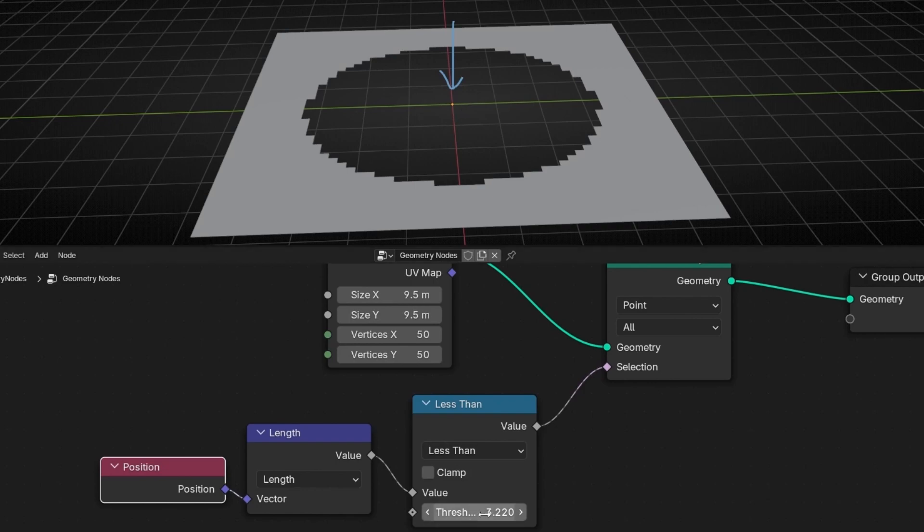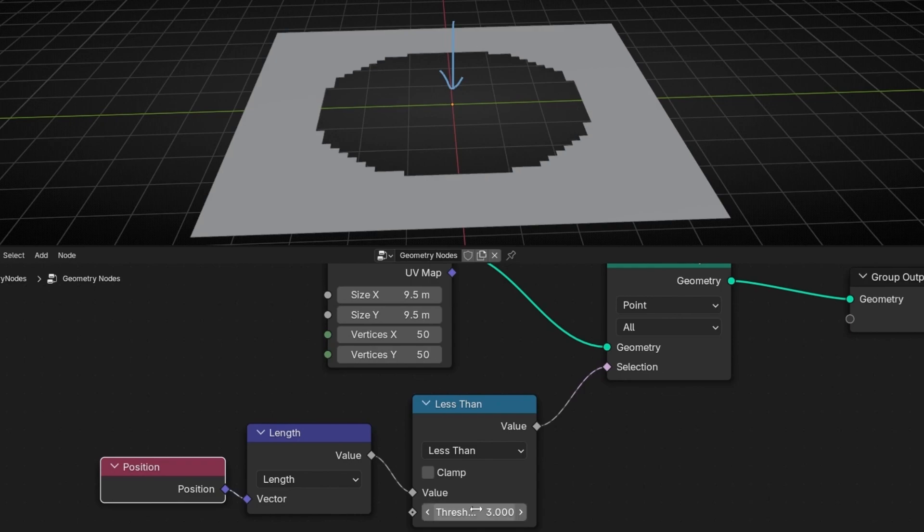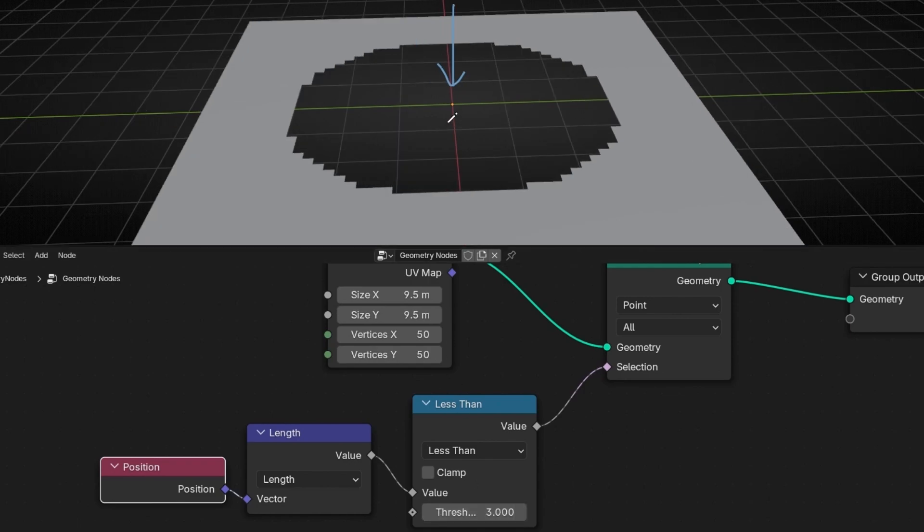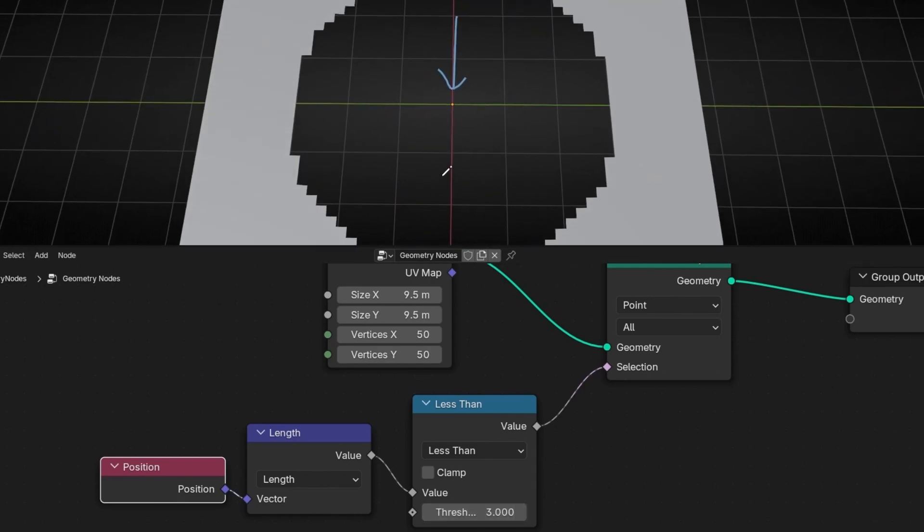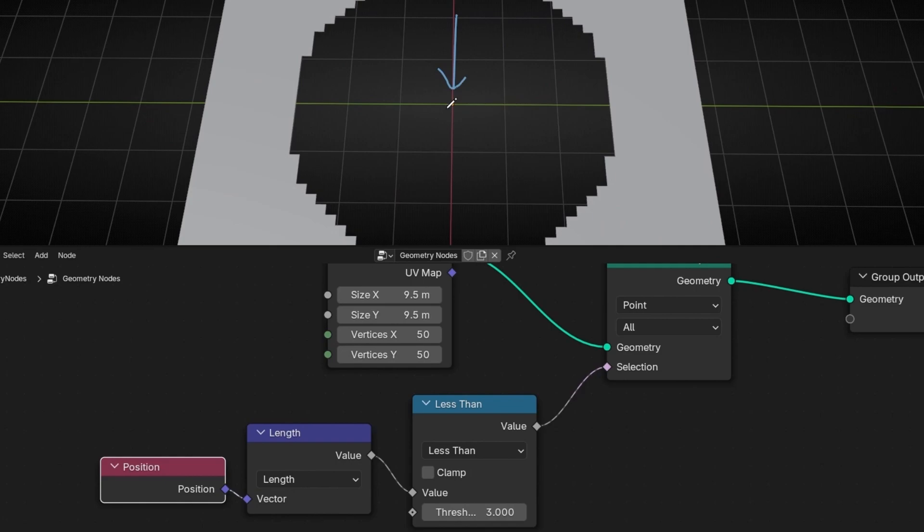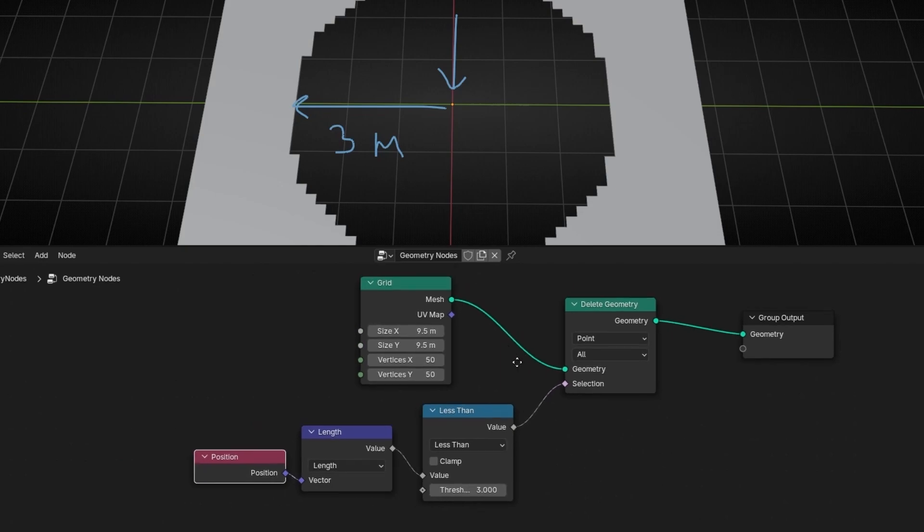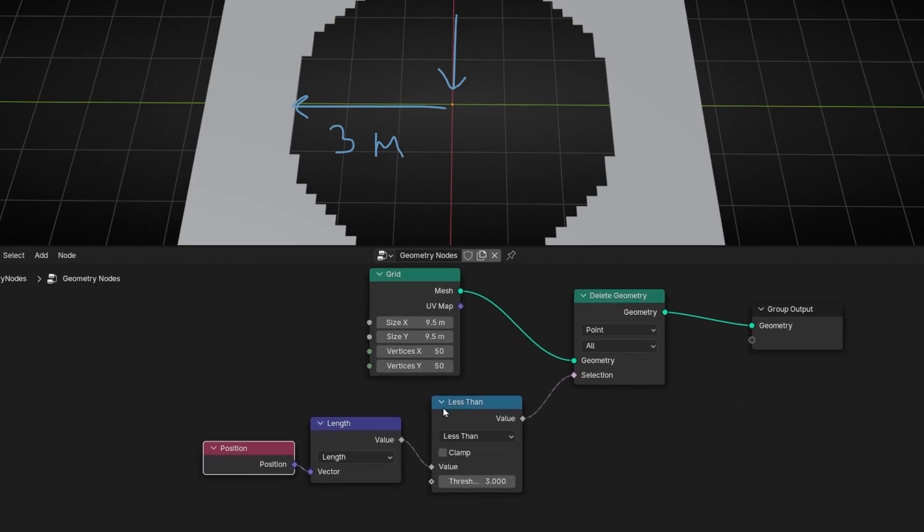Expanding this. So for example, if I select 3, basically what I'm doing is creating like a radius of 3 meters. And I'm saying everything that is less than 3 meters from this position, from the center, delete it.